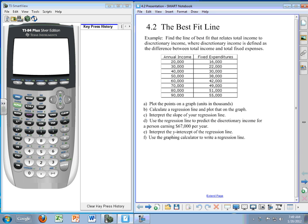Welcome back to our Algebra 2 series. Today we're going to be working with the best fit line or the line of regression using the calculator.